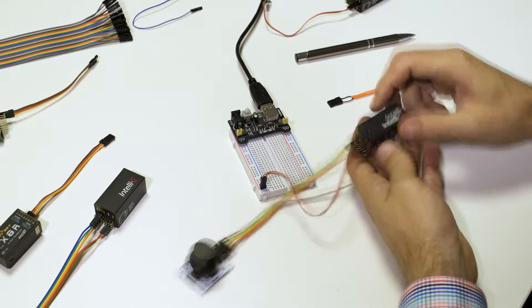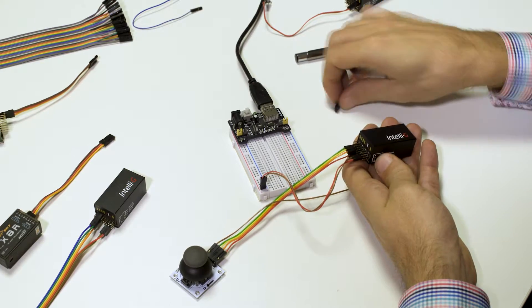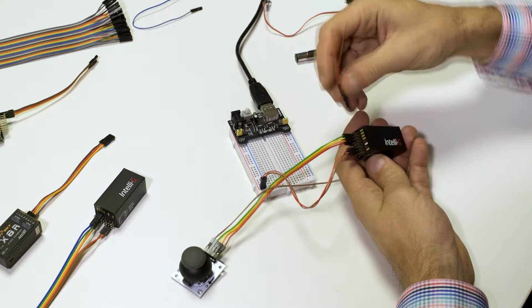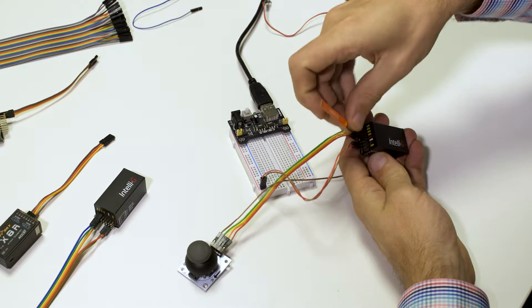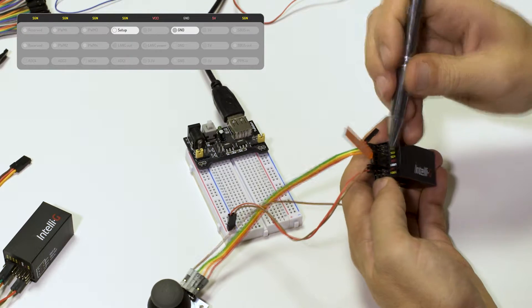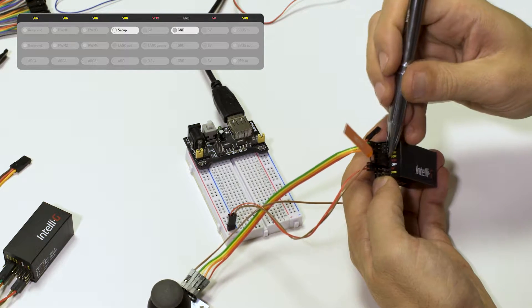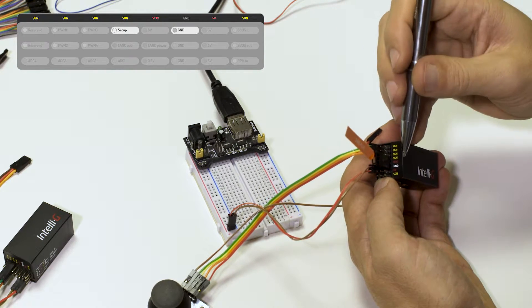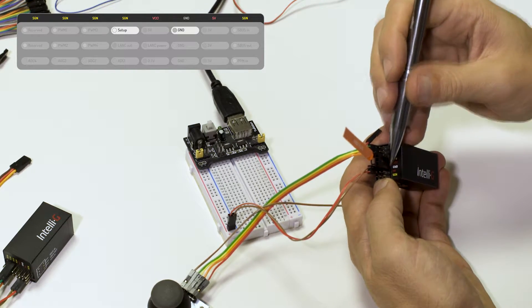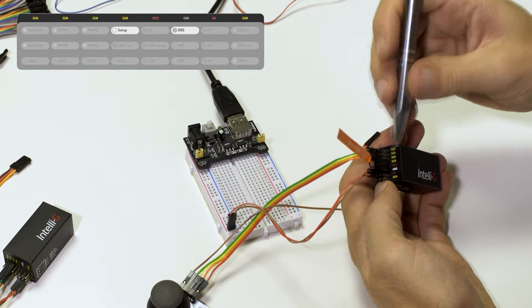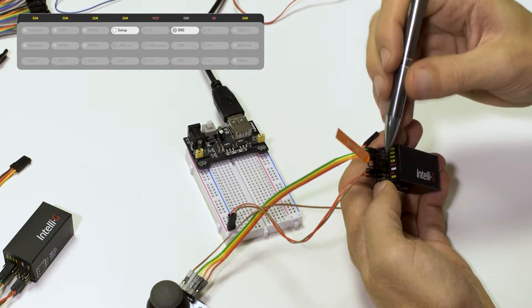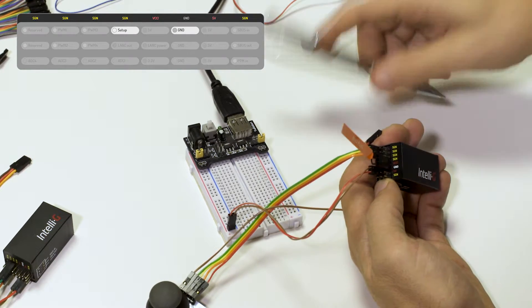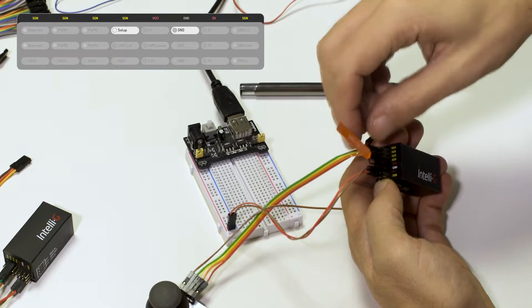To put it into setup mode, you can use the bind plug which was provided with it, connecting the signal pin here to the ground pin here. In fact, it can be connected to any ground pin, but the important thing is to connect this pin, which is the setup pin, to the ground.